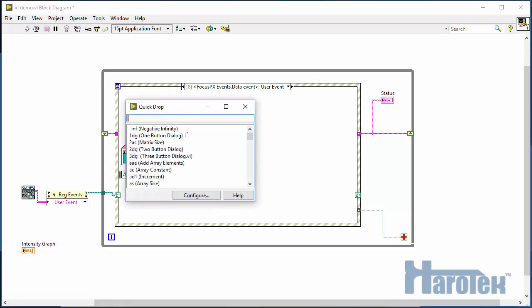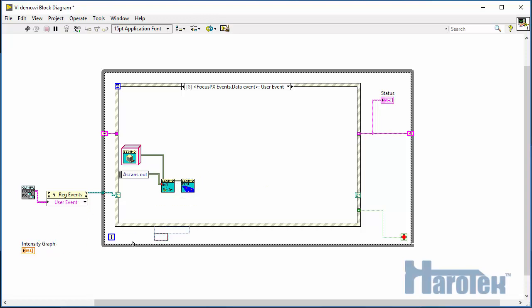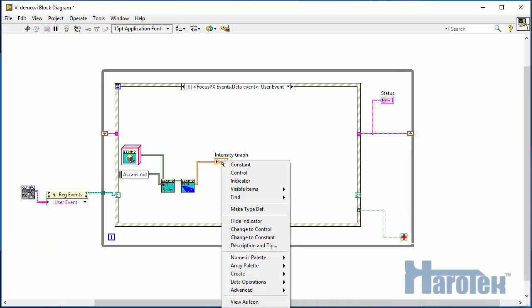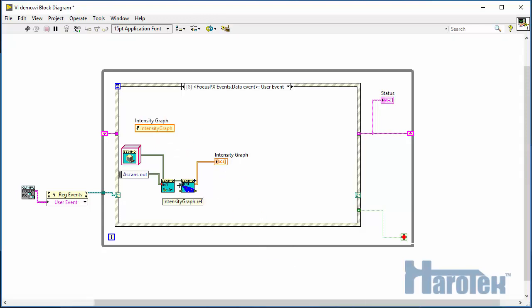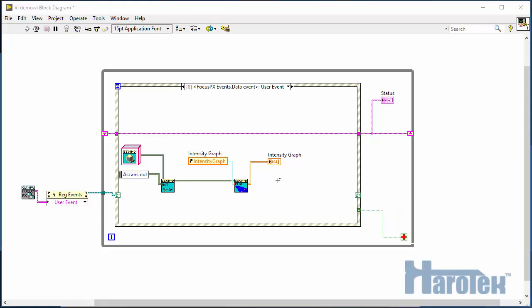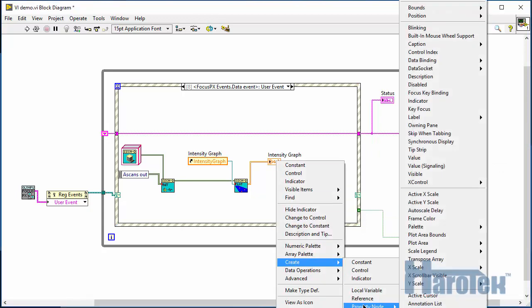The newly created ASCAN object can then be passed to the ASCAN plot function, which output is connected to the intensity graph. A reference to the intensity graph also needs to be passed to the ASCAN plot so that the data is properly formatted.